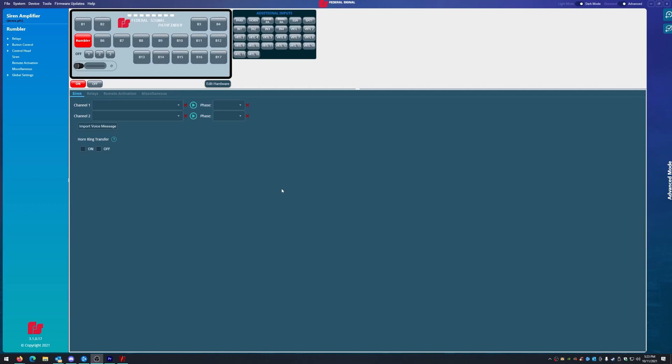Thank you for tuning in to another video of Federal Signal Pathfinder programming. In today's video, we will be talking about groups and priorities.